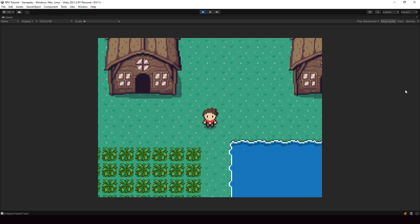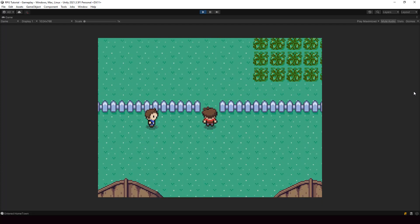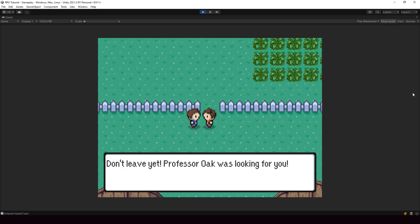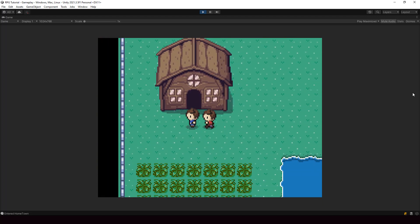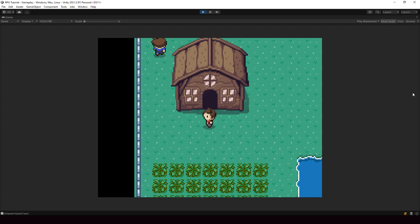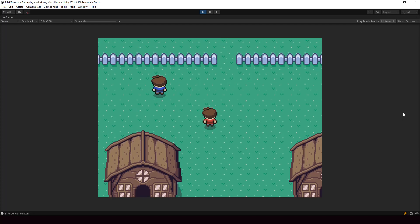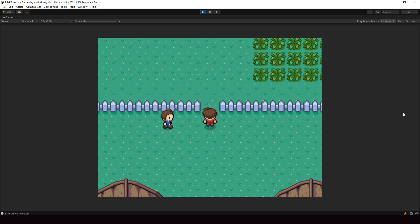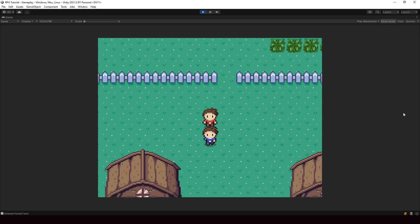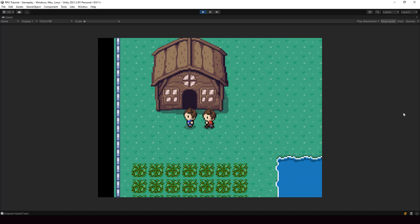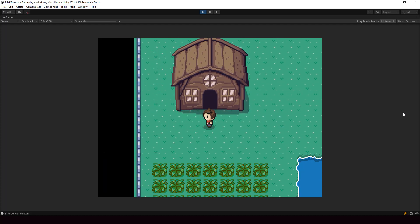Hey everyone, welcome to part 99 of my Pokemon game series in Unity. In this video we'll add two new actions to our cutscene builder. One action will be for turning the characters in any direction that we want, which will be useful while showing dialogues and whenever we want to turn the character during the cutscene. The second action will be for teleporting game objects to a different position. Once we implement these two actions we'll use them to improve our cutscene.